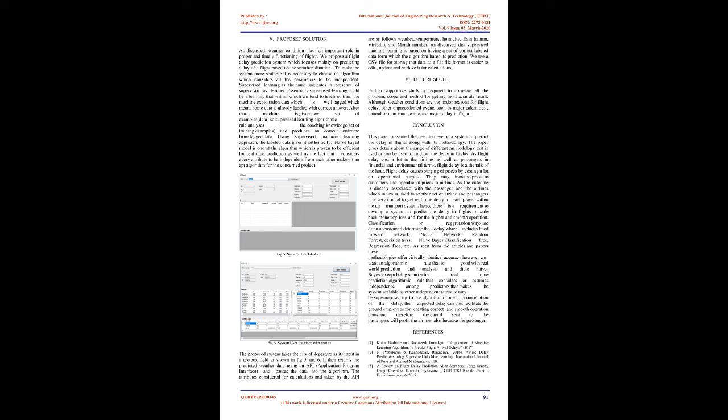Data parameters used for the algorithms are month, day, day of the week, flight number, origin airport, destination airport, scheduled departure, departure delay, taxi out, distance, scheduled arrival. These data features are the ones which are usually known beforehand.